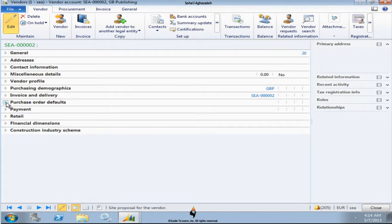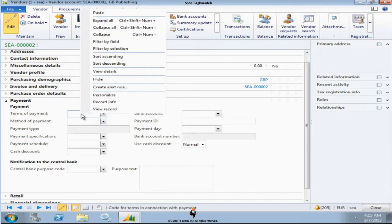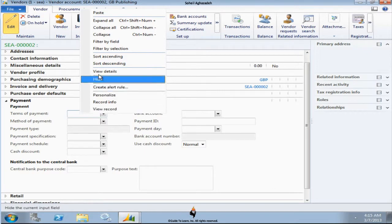The payment starts with the terms of payment. If you remember that was one of the fields in vendor group. If I right click at it and go to the view details.